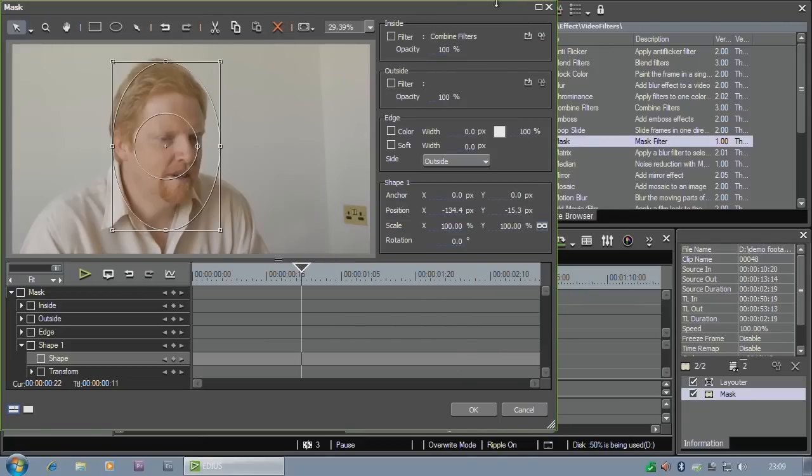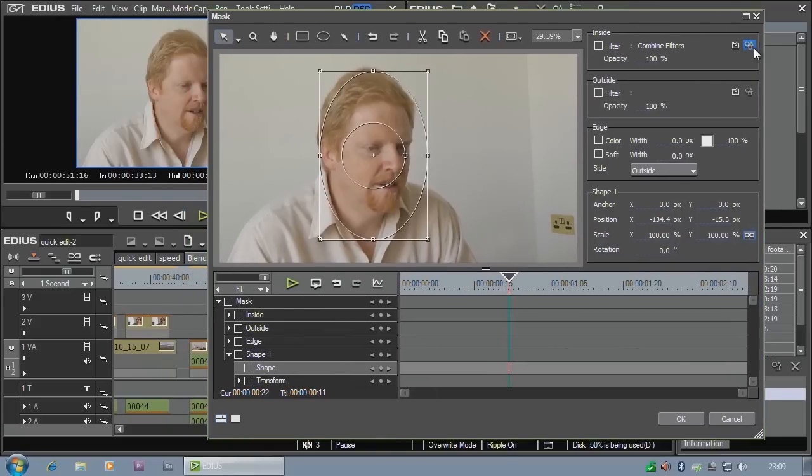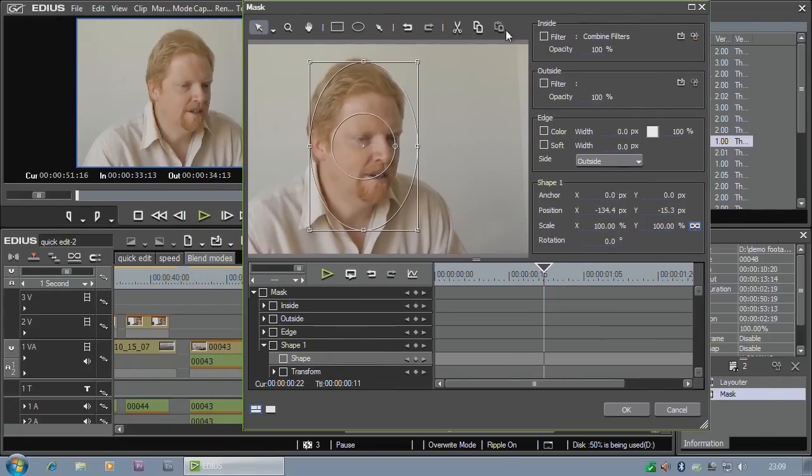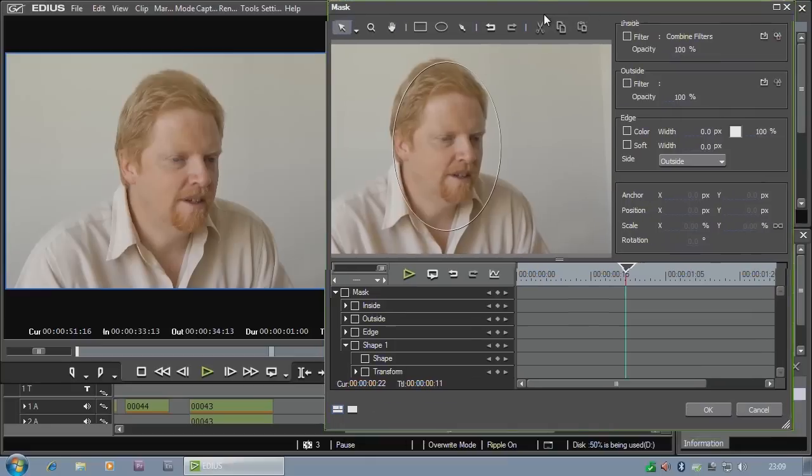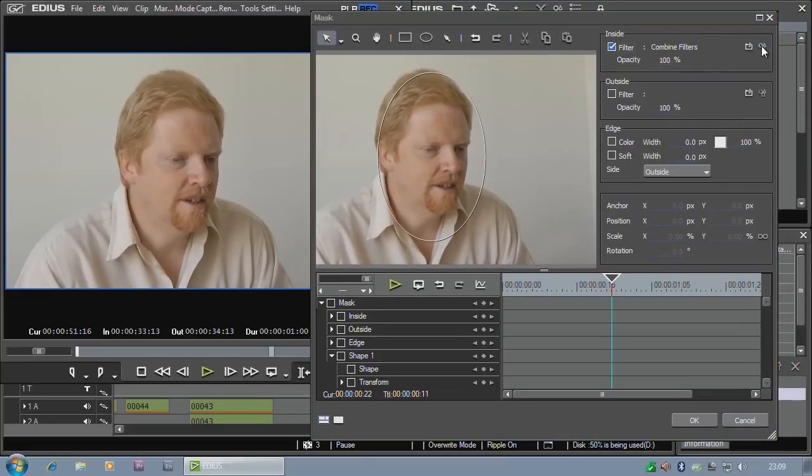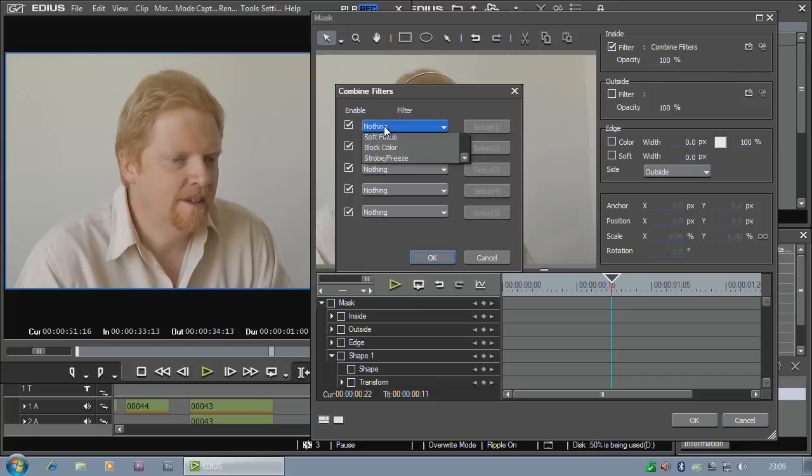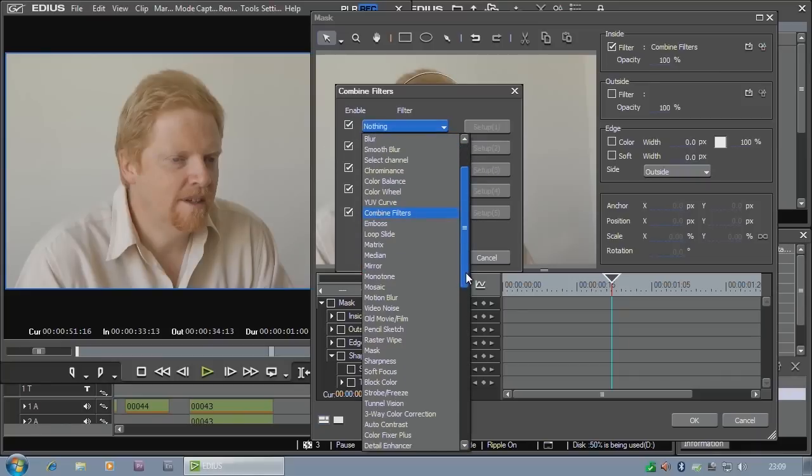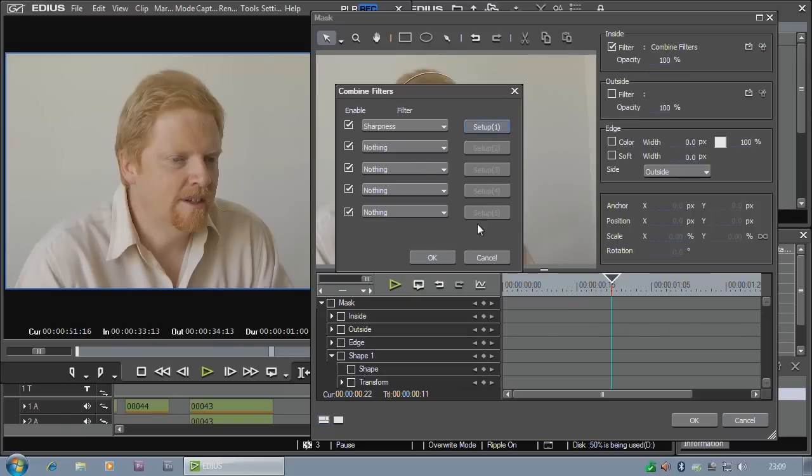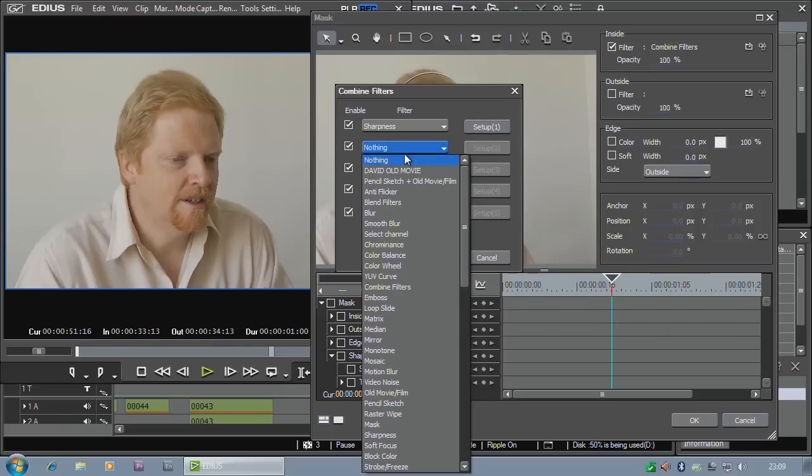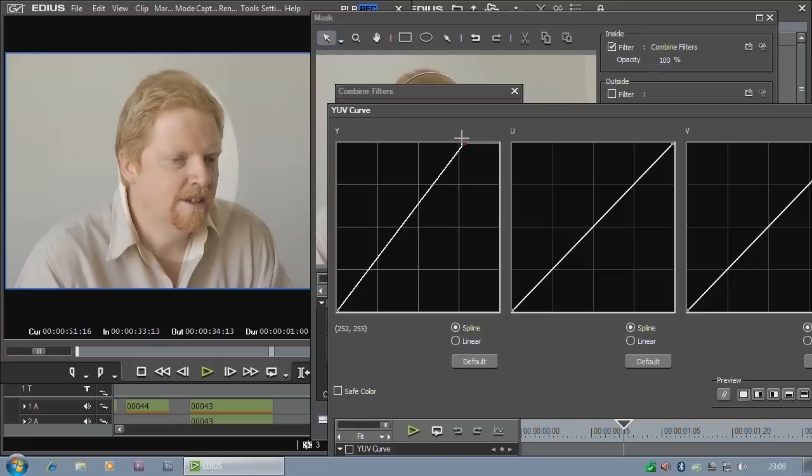So that lets me put a couple of filters in that box. I'm going to need to look at the output here so I get a proper idea of what it looks like. And I'm going to say inside use the combined filters and I'm going to put in a sharpness and put about 20 or 30% sharpness in it. That's helping to bring out a bit more definition on me. And I'm also going to put in a YUV curve and brighten me up a bit. That's brightened me up.